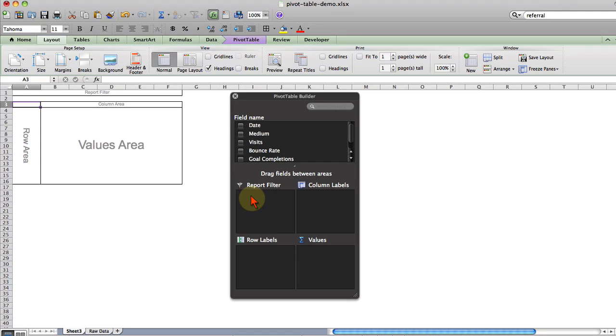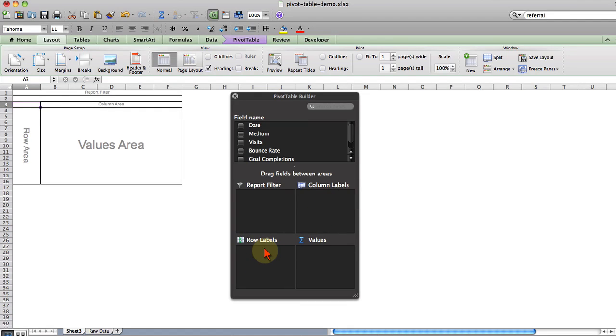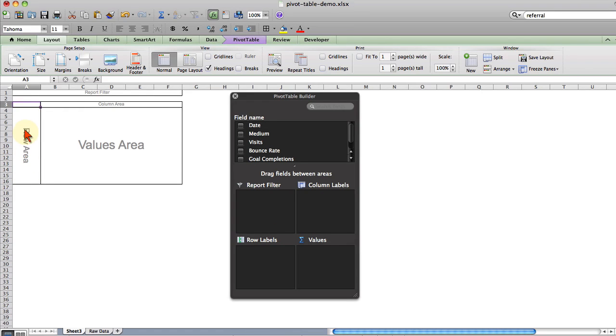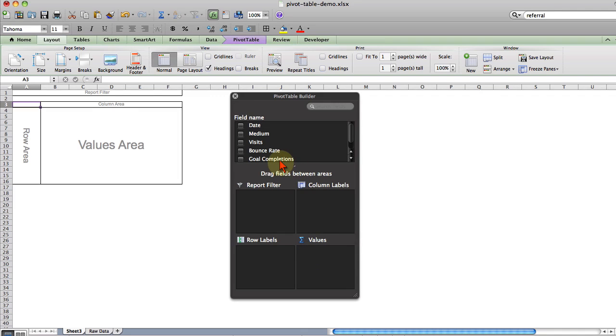In this upper left corner you'll see report filter and we'll get to that a little bit later. And then these two fields over here are very self-explanatory. You have row labels and column labels. Whatever you want to display as the rows you drag down to row labels. Whatever you want to display as the columns you drag down to column labels. And then the values are whatever values you want to show.